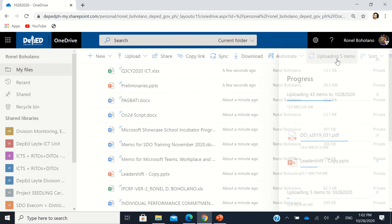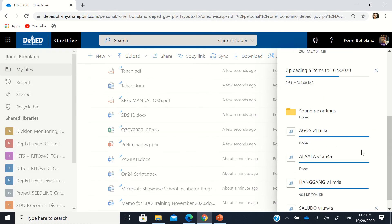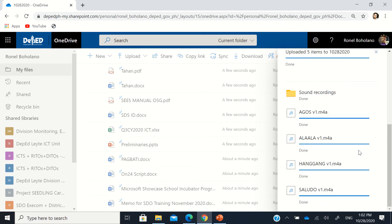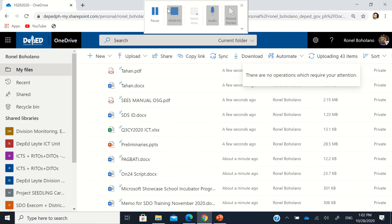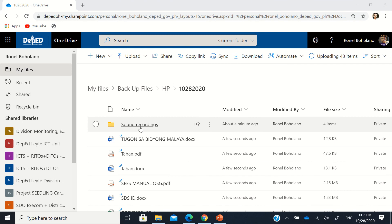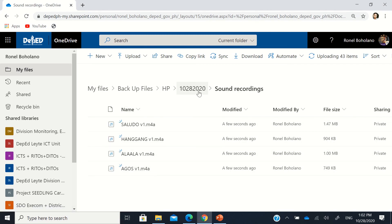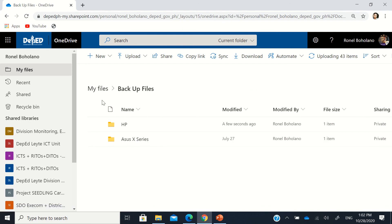Uploading five items — let's take a peek. The whole contents of the Sound Recordings folder are being uploaded and completed successfully. If I check the Sound Recordings folder, all the files are there. That's the basic skill you need to know about OneDrive for Business in your Office 365 accounts. Thank you so much and good day.